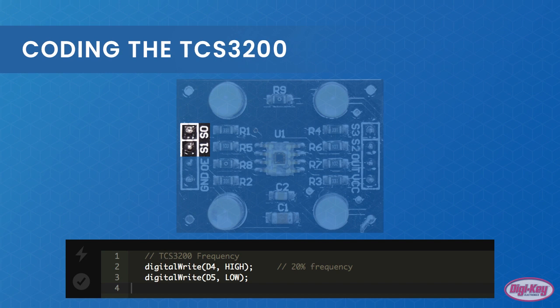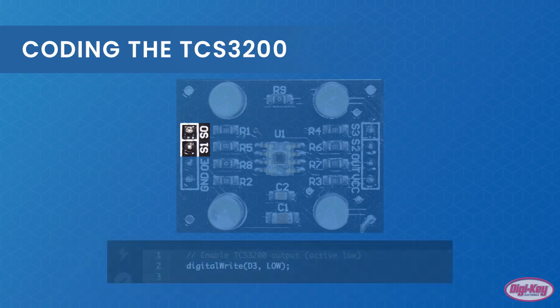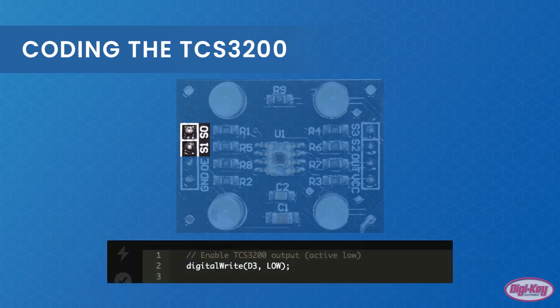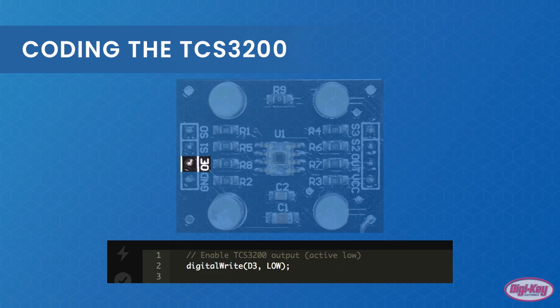In order to read data, we first need to set the pin OE to low, which enables the 3200. This is something that can be set in the setup function and forgotten about.